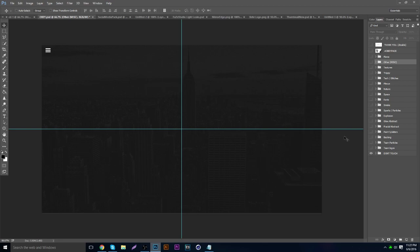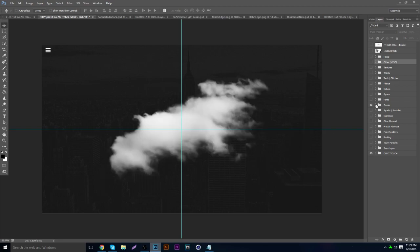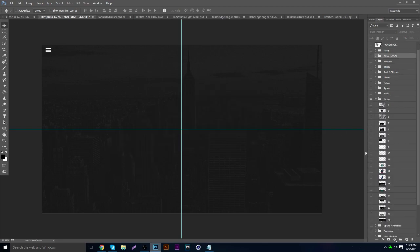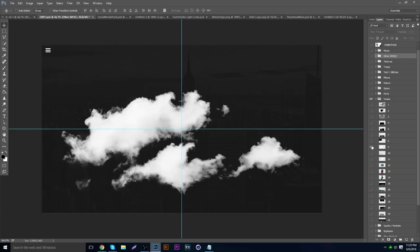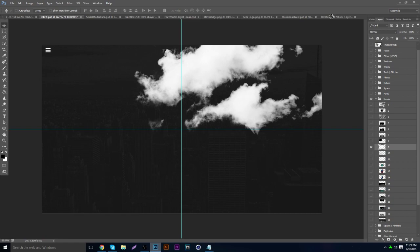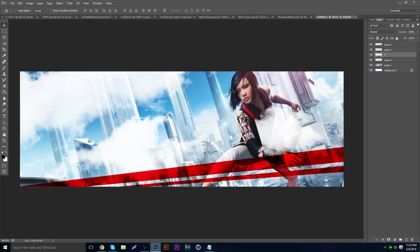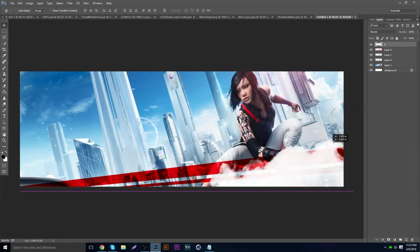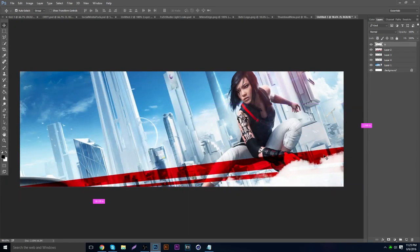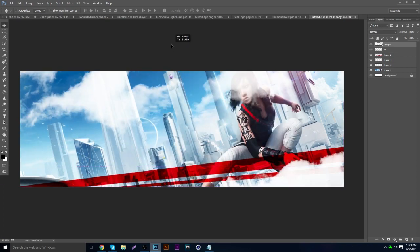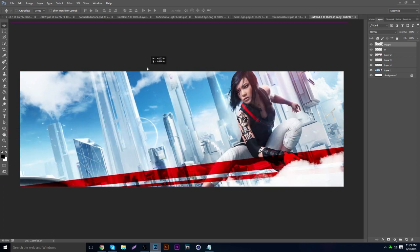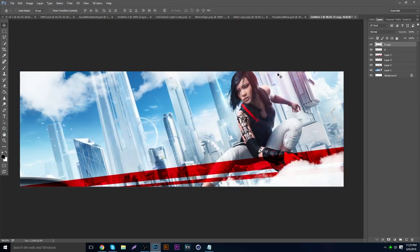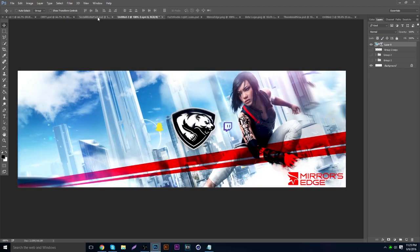Now hop over to whatever pack you're using — I'm using the Obey pack, there'll be a link in the description. Go to the smoke or cloud section and you'll get a bunch of stuff. I'm going to use the clouds because they create a really nice depth-of-field effect and make it a nice kind of space cover. Just place them in the banner — nothing too fancy.